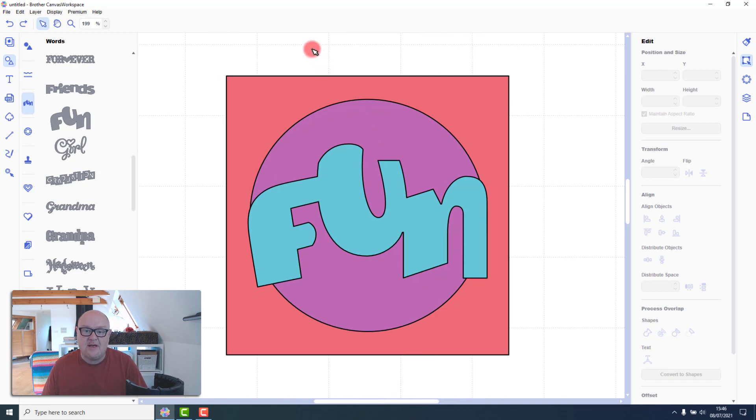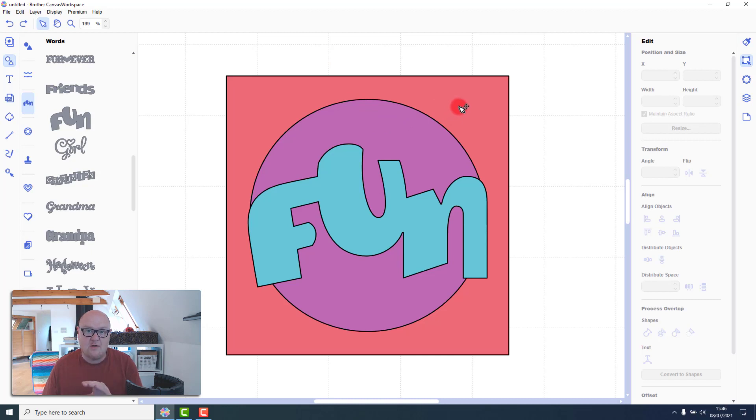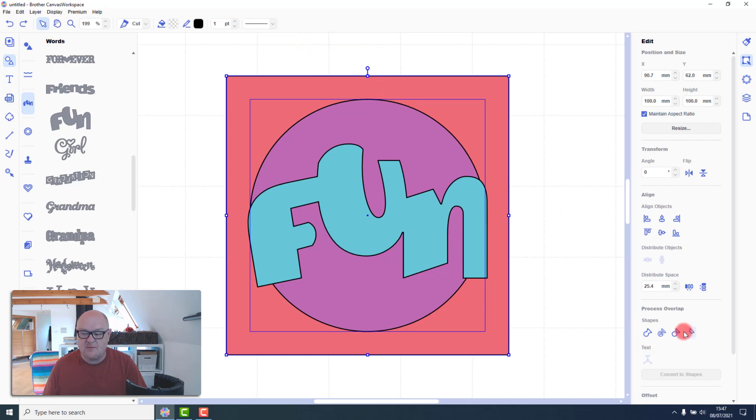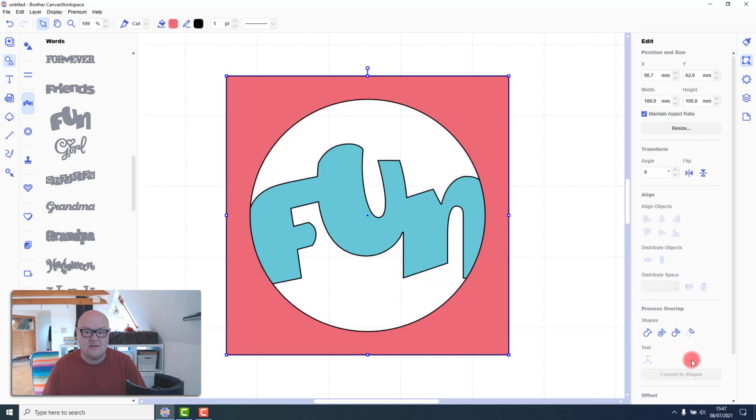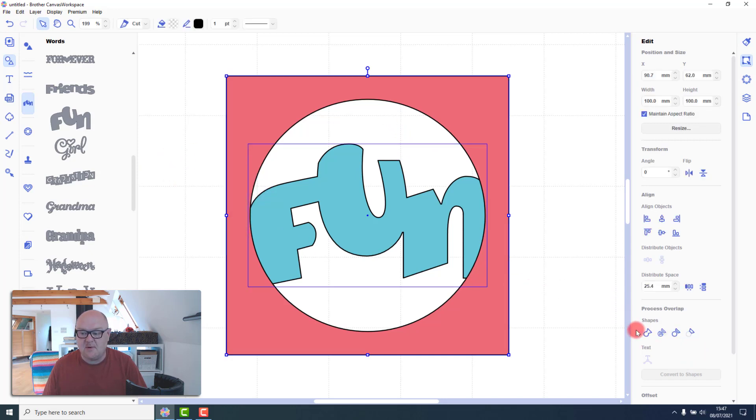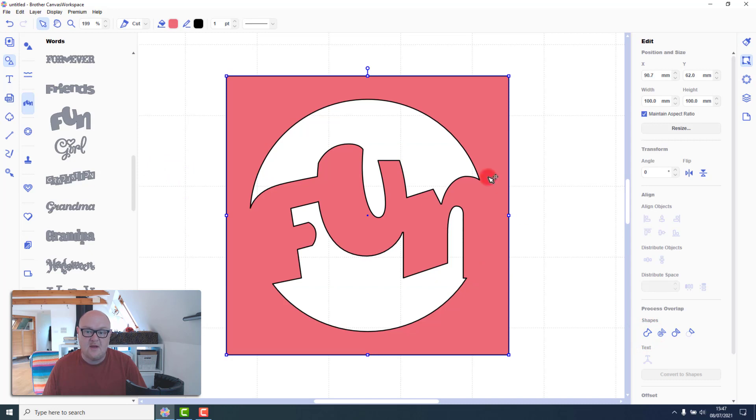Now what we need to do is actually punch this circle through the square. So that we have a hole in the middle. So we select just the square and the circle. And then in the process overlap options we choose this last one which is subtract. Now we can see the cutting mat through there. Then to fuse the word we select both shapes and then choose weld. Now we've successfully fused that word into the aperture.